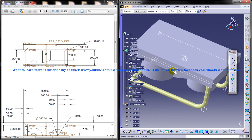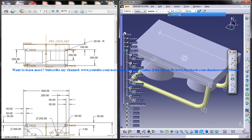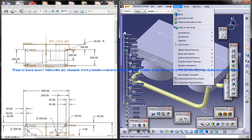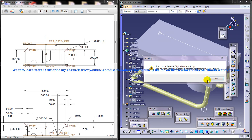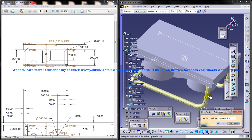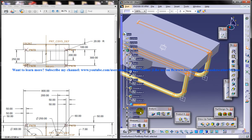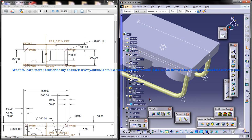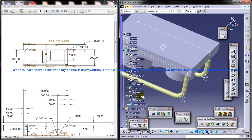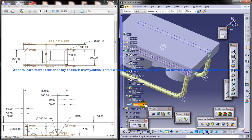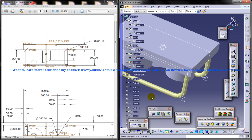Now just come to the part design workbench. Insert surface base feature, close surface. And just select this sweep here. Click OK. And you can actually hide the sweep.